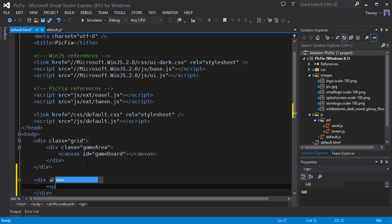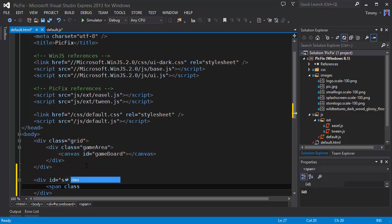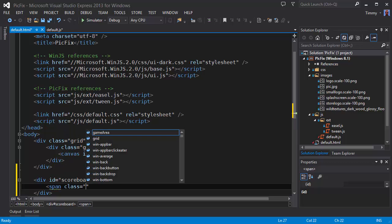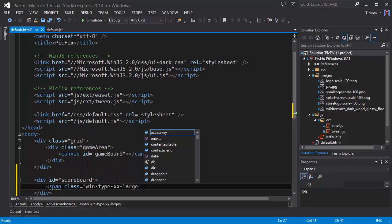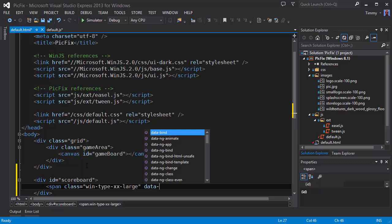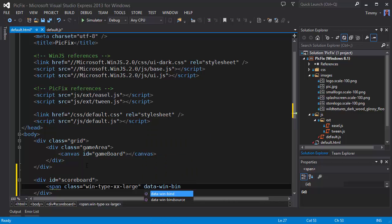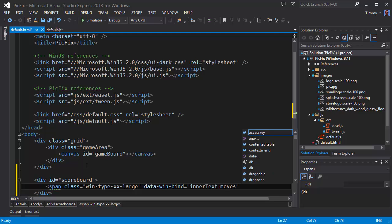And for now I'm creating a span. Let's give this a class. Yes, let's make it a bit bigger so we can see it properly. We use the data WinBind. All bindings will have this attribute. We're going to set the inner text of the span to the moves property.